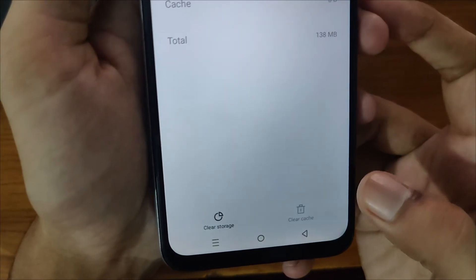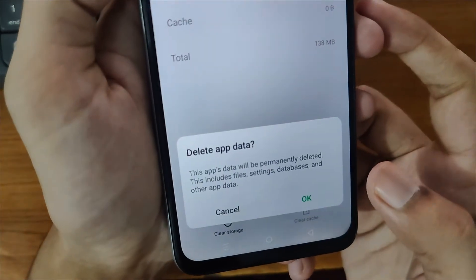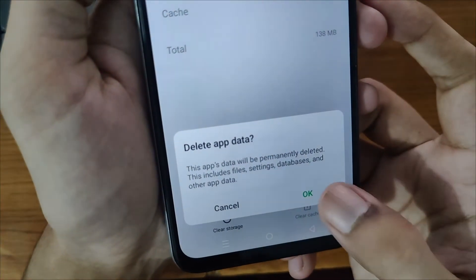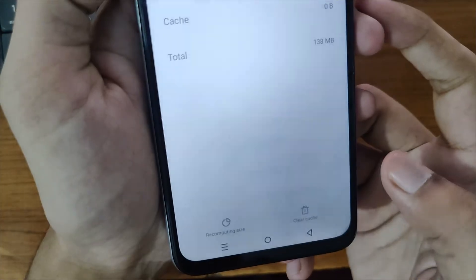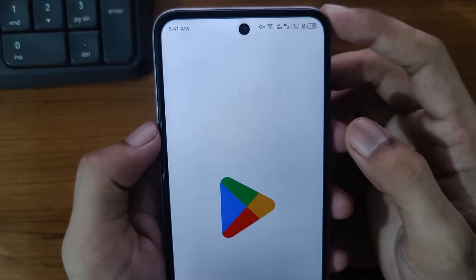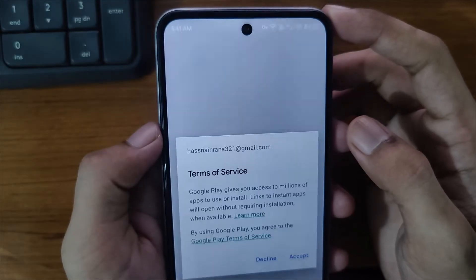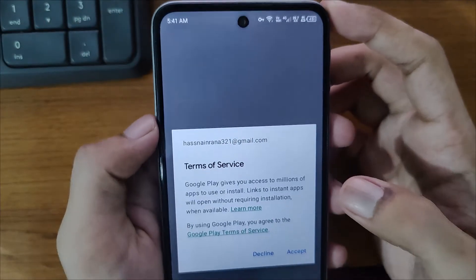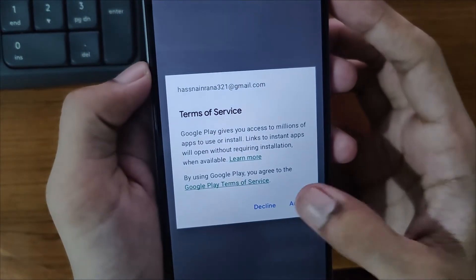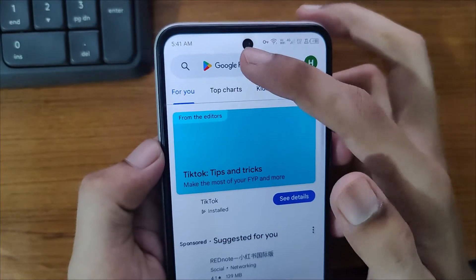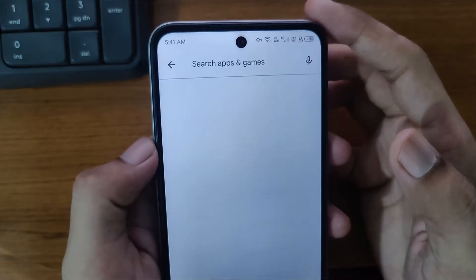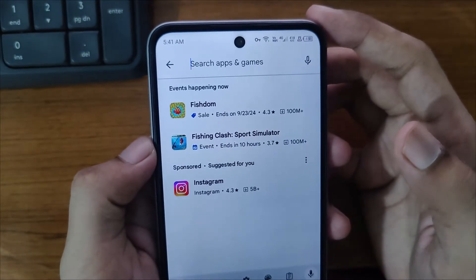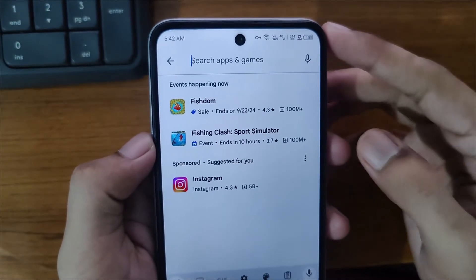Click on that and then click on Clear Storage. Click OK. Now if you open Play Store again, click Accept, and now you can search for the apps that are not available in your country. This was the first method.